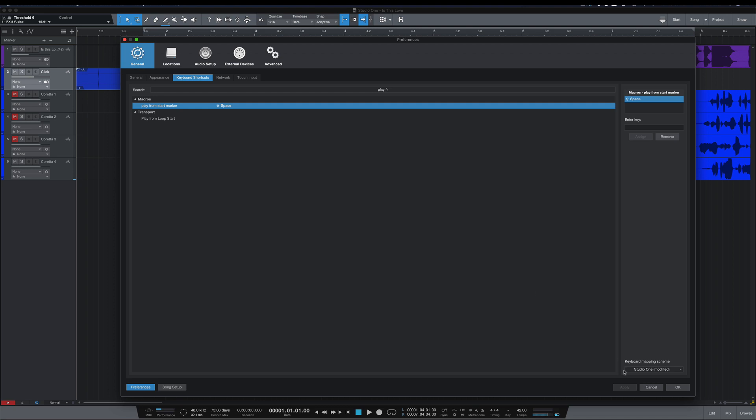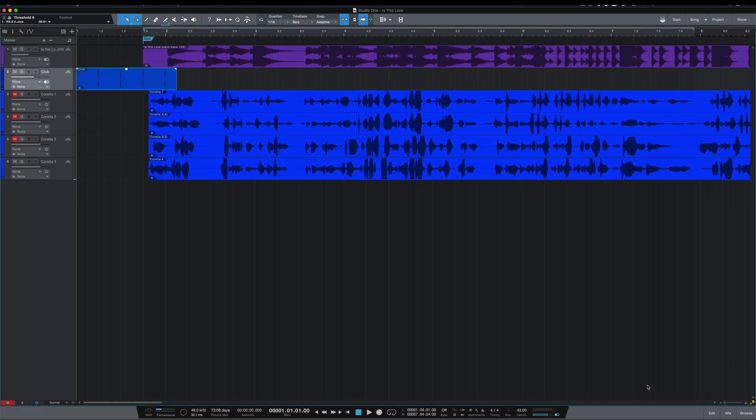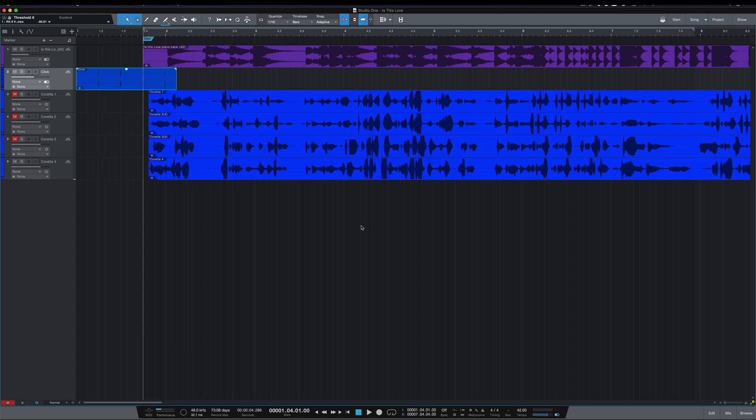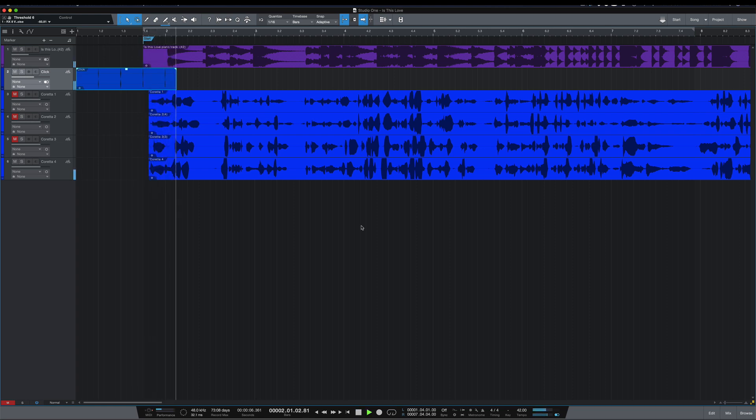So now when I hit Shift and Space, it takes me right to that marker and right to the beginning of the song where we started recording. [Demo: 'I want to love you']